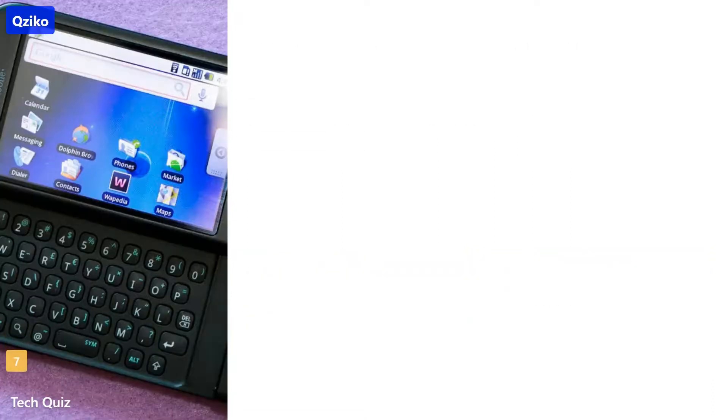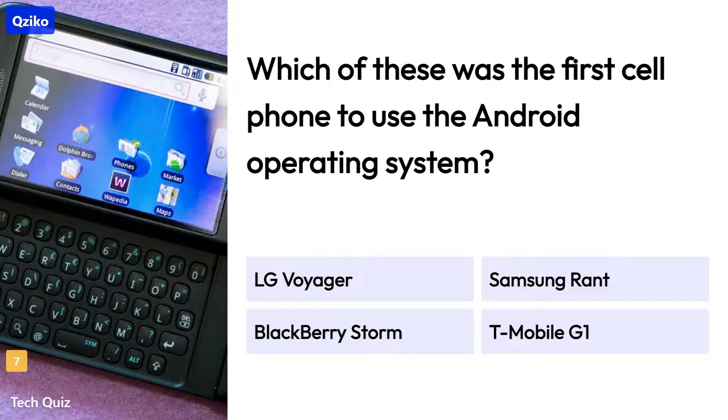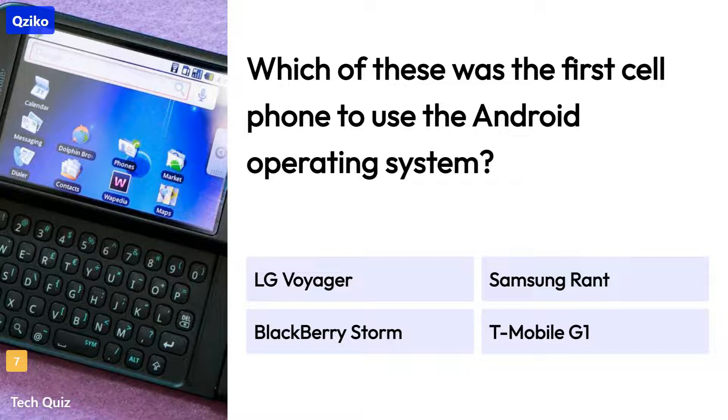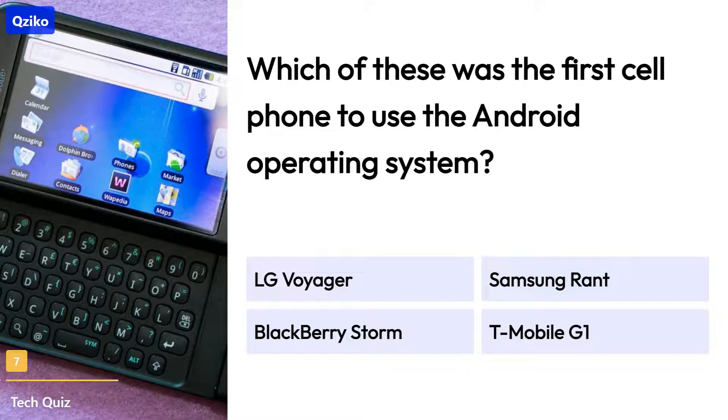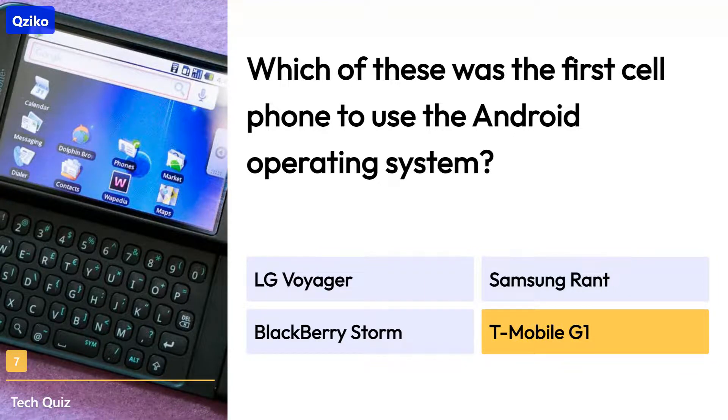Quiz number 7. Which of these was the first cell phone to use the Android operating system? The right answer is T-Mobile G1.